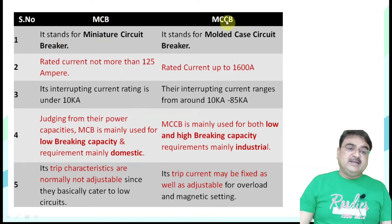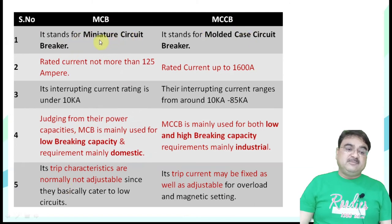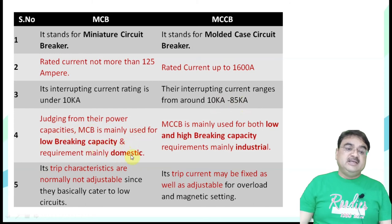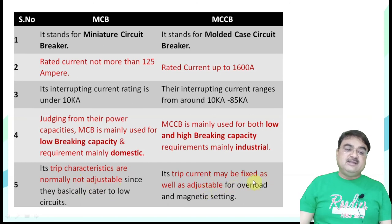A common exam question is: what is the difference between MCB and MCCB? The MCB (miniature circuit breaker) has a range up to 125 A with an interrupting current rating of 10 kilo-amperes (10,000 A) and is used for domestic purposes. The MCCB (molded case circuit breaker) has a range of 125 A to 1600 A, with a higher breaking capacity, and its current characteristics are adjustable.